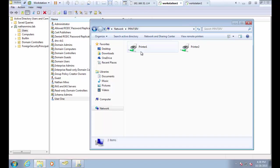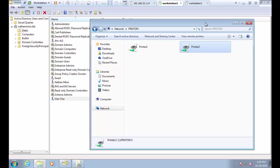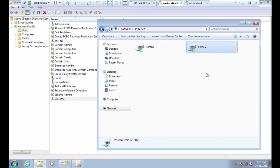I've got these two printers installed on this computer called print serve and they're set up shared, as you can see here by browsing to the computer. What we're going to do is deploy these two printers through security groups and group policy. I plan to deploy printer 1 to members of one security group, and deploy both printers — printer 1 and printer 2 — to members of another security group, setting printer 2 as the default for those users.